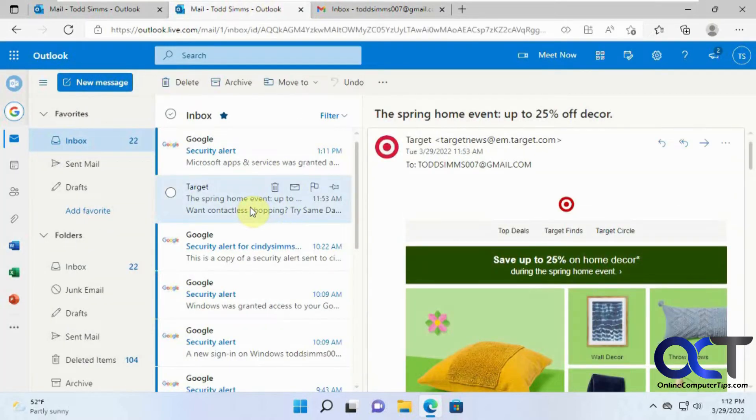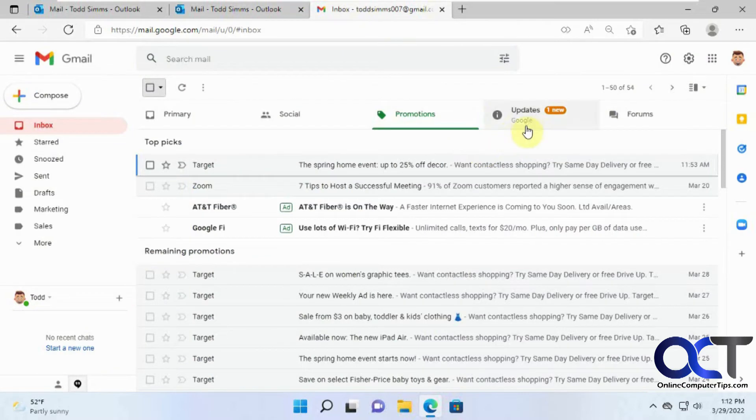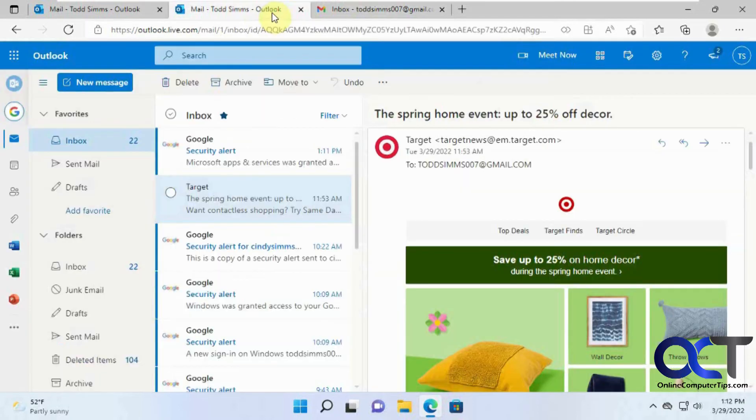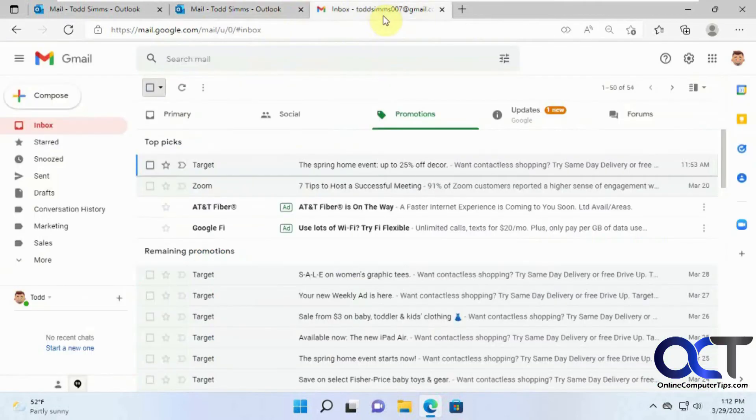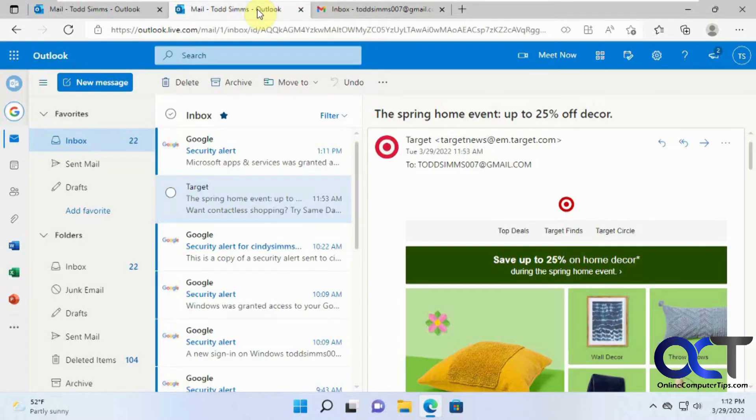So one thing you have to keep in mind if you open your Gmail emails in your Outlook is you're not going to have all your different sections, like social, promotions, and updates. And even in Gmail, you could turn these off so everything goes into your inbox. So that's one downside, I guess, if you like having these different categories here.